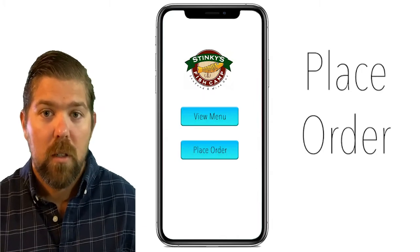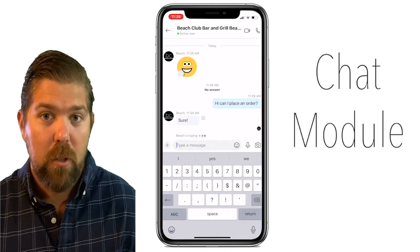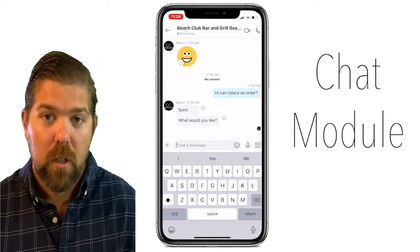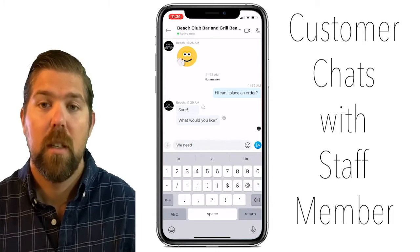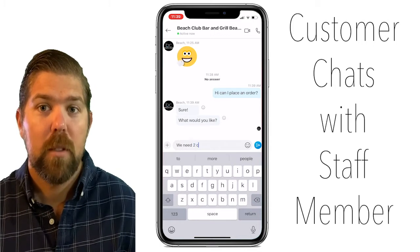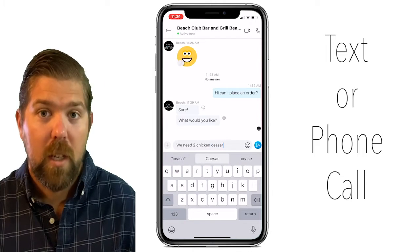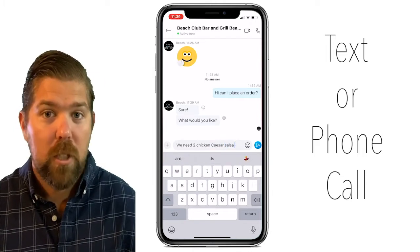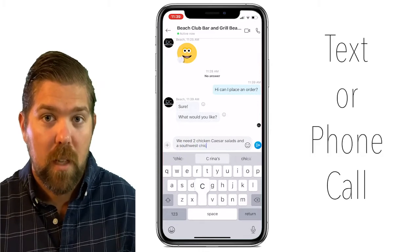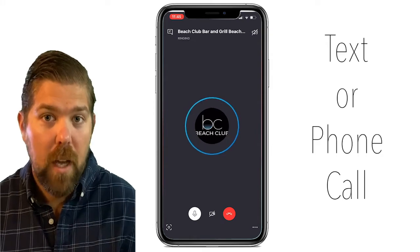When they are ready to order, they simply hit the place order button and a chat window pops up. This chat module is no different than ordering from a server or hostess in person. A staff member needs to be active on the app to receive orders. The customer can text what they want or ask questions, or hit the phone icon in the top corner to be connected to the staff member via a phone call inside the app.